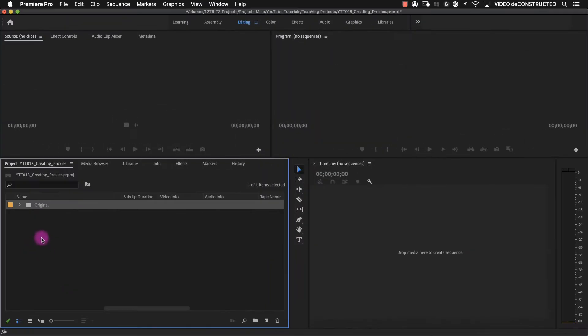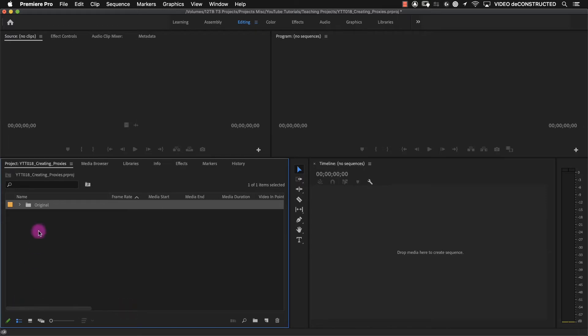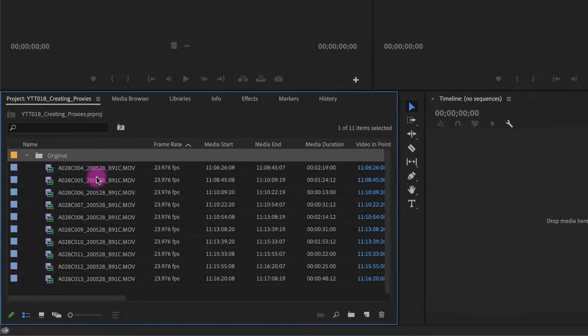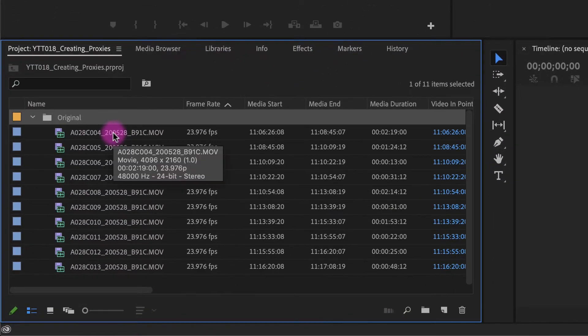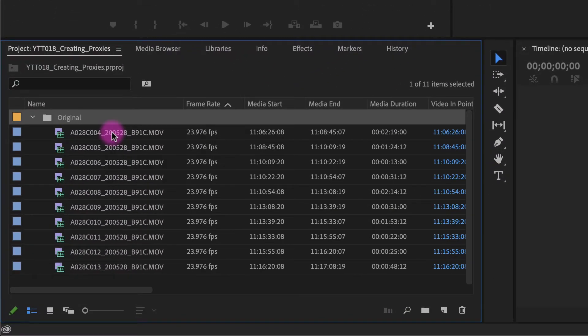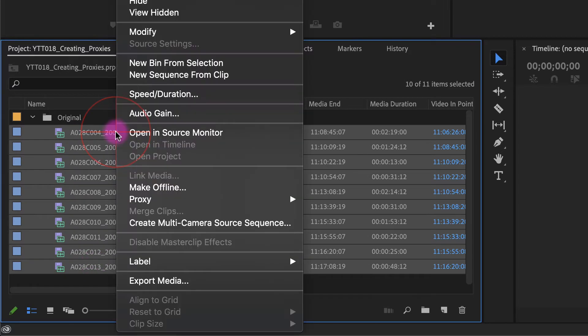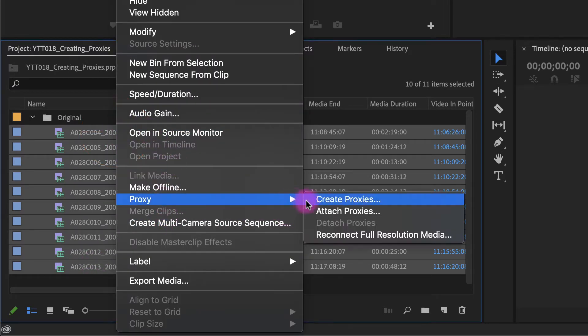So what we're going to do is go back into Premiere and we are not going to bring the proxy files in here. We're actually going to attach them to these original files. So I'm going to select all of my original files, right click on one of them. When you go to proxy, you're going to see that you can attach proxies right here.